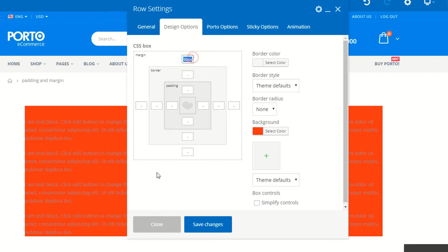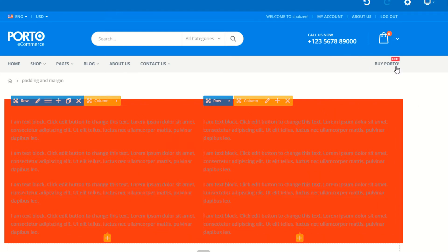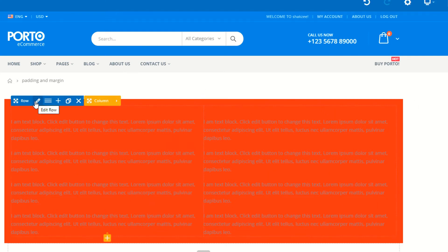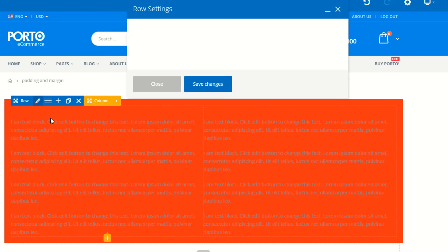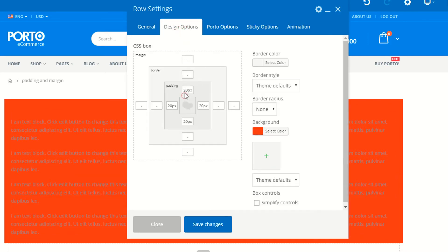Now I need the padding. Just click on this one — I'm saying 20 from the top, right, bottom, and left for the entire row. So you can see this is the entire row; you are adding the padding for the entire row. But you can also use the design options for individual elements.